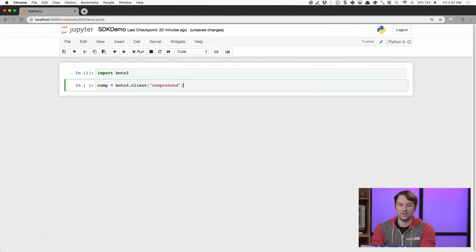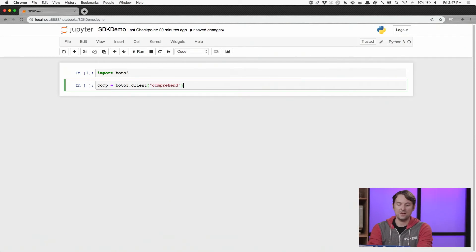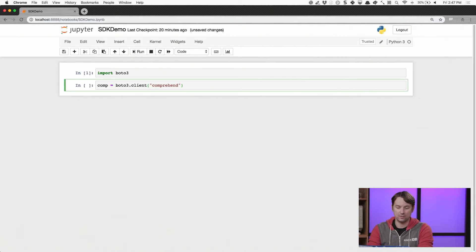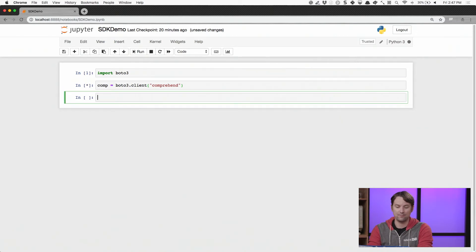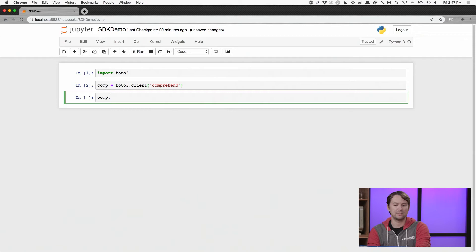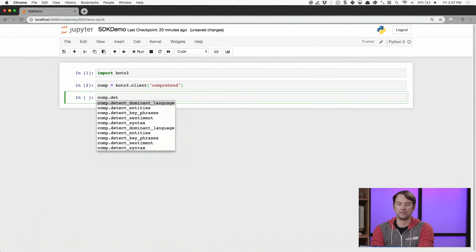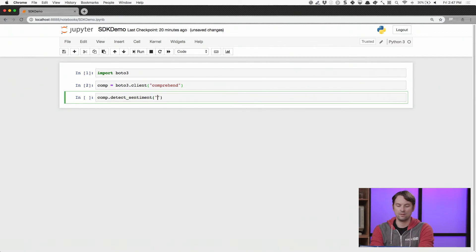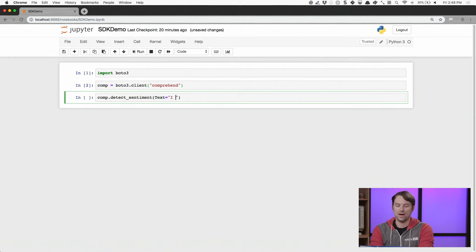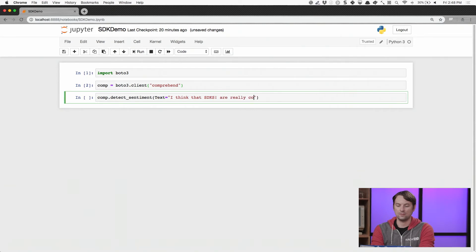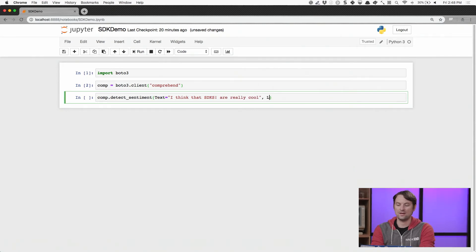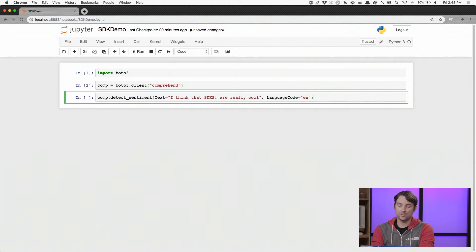So I'll say call out to Comprehend. And since I've defined my region already, it'll go and populate that. And now I get some nice tab completion. And we wanted to detect the sentiment of something, right? So we can say detect sentiment. And I'll say that the text is going to be, I think that SDKs are really cool. And then I'll pass in a language code.